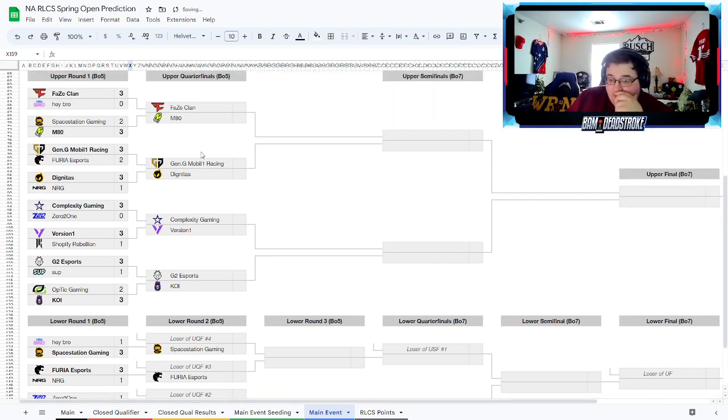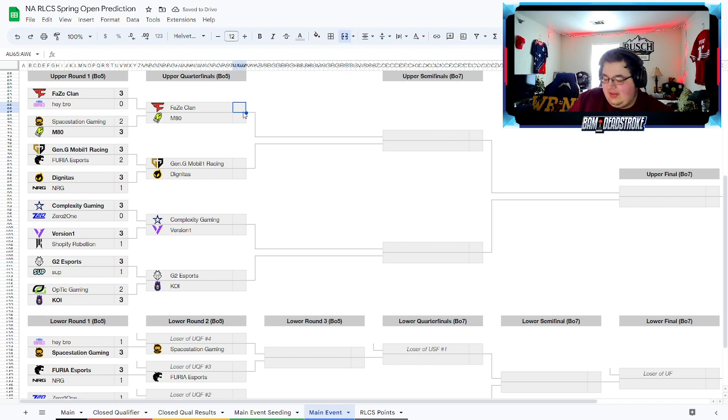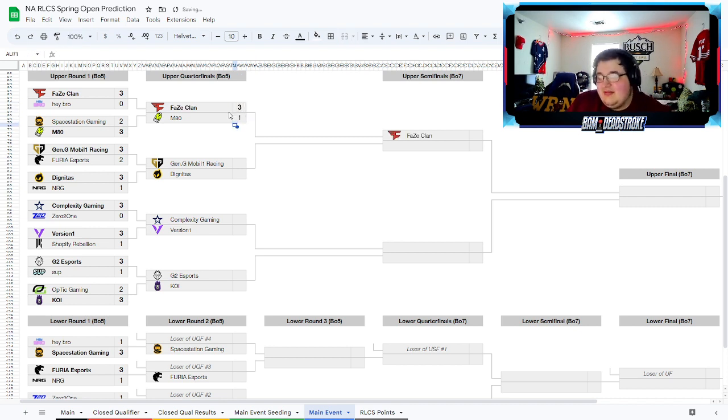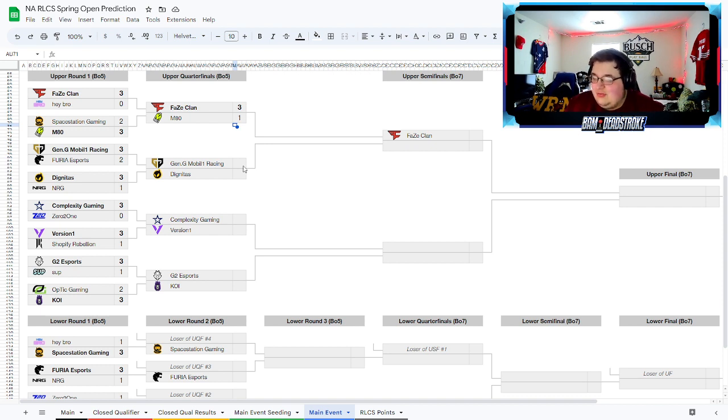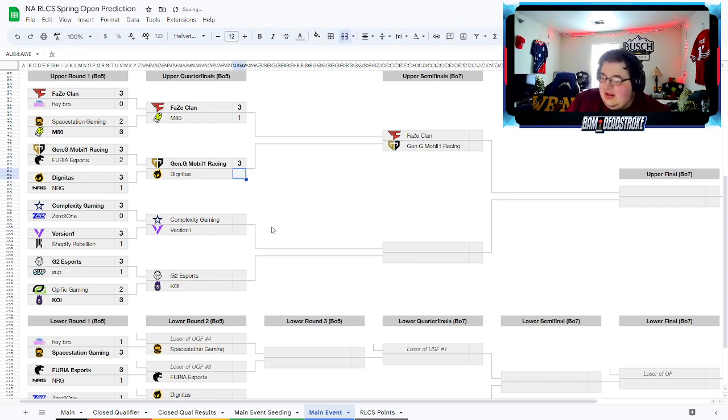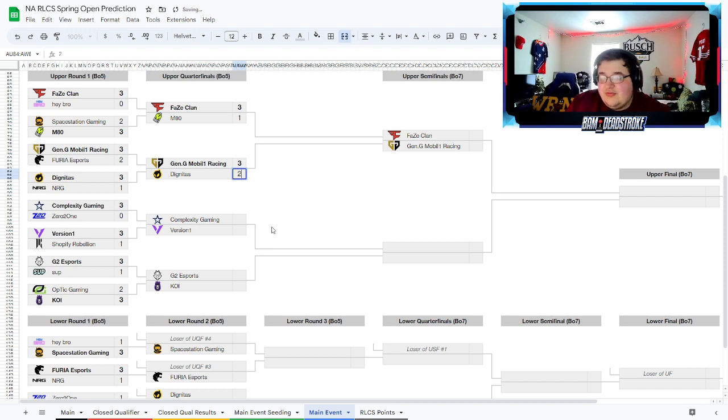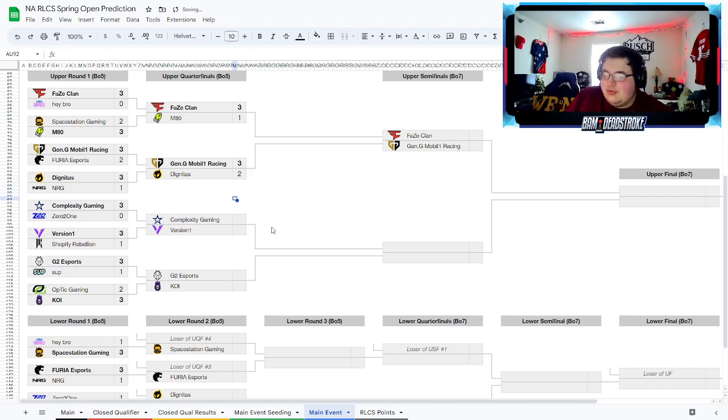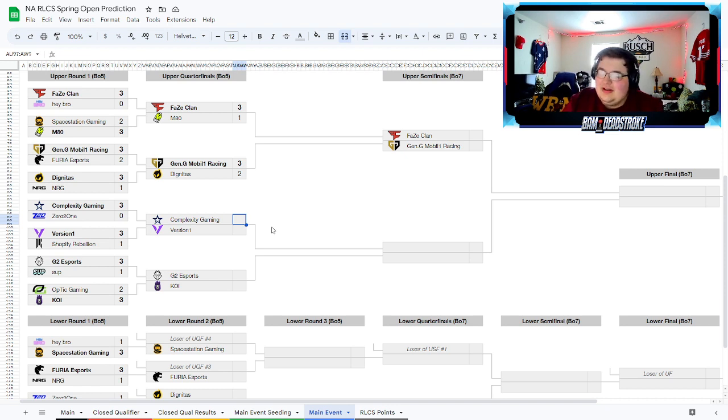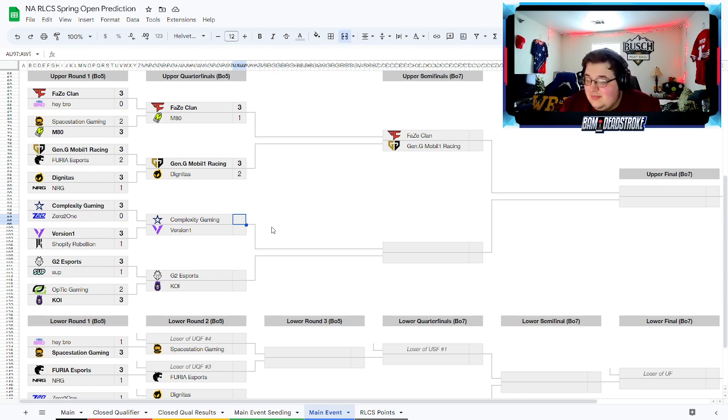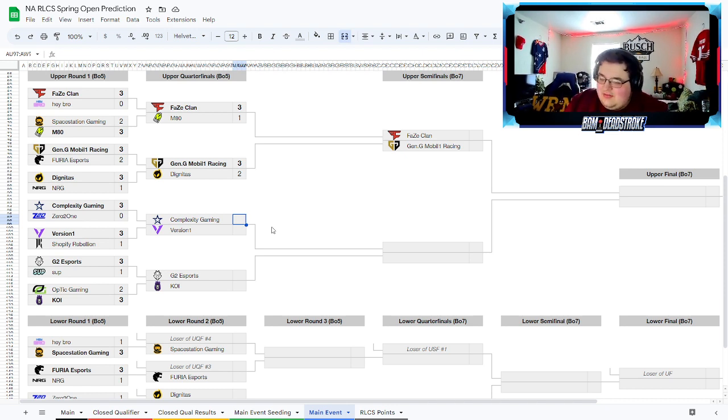We'll head back up to the upper quarterfinals. I think Phase just too much for M80. Maybe M80 gets the first game, but Phase just way too good. Gen G and Dignitas, this is a scary one for Gen G. Dignitas has played them pretty well, relatively speaking compared to everybody else in North America, but I think Gen G is good enough to do that.